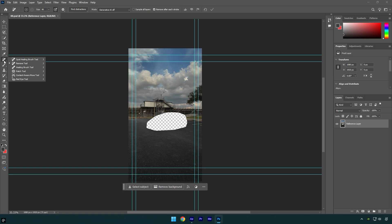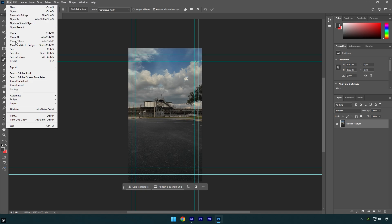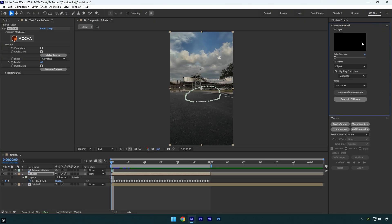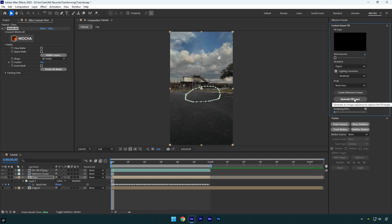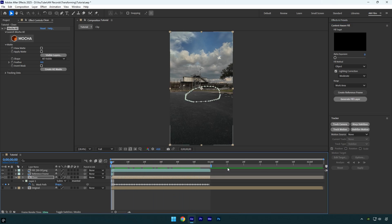Make sure to click on 'Create Reference Frame' — it will open Photoshop for you. In Photoshop, grab the Remove tool and remove that transparent spot. Once satisfied, go to File and click Save, then close Photoshop and go back to AE. Under the Content Aware Fill tab, copy my settings and hit 'Generate Fill Layer,' then wait until it's done analyzing.